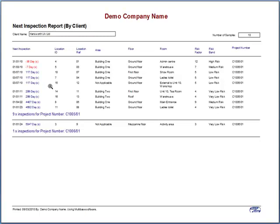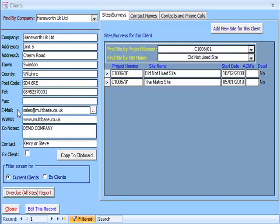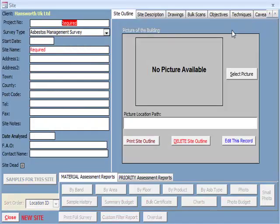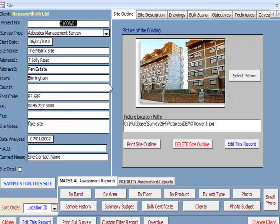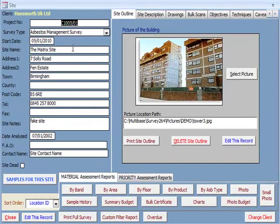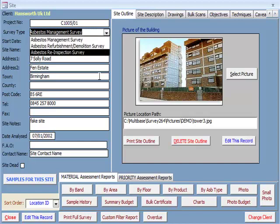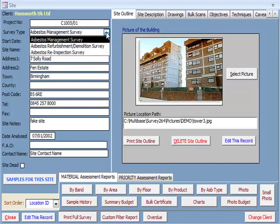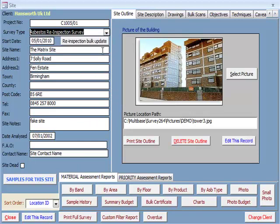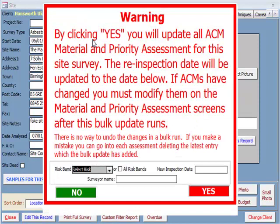The Add New Site for this client button will allow you to open a new site screen where data can be entered, but for the purpose of this overview, we will look at an already completed demonstration survey. The client's details are all here including the type of survey, which is now printed in bold on the cover of any full survey printed to be compliant with the new HSE guidelines. If you have selected a re-inspection asbestos survey, the re-inspection bulk update button can be used if there are no changes to ACMs once a re-inspection has been completed, and you can change all of the re-inspection dates at the same time.